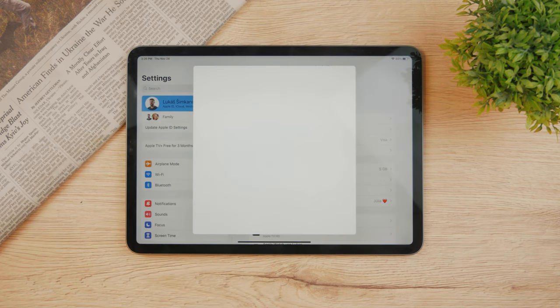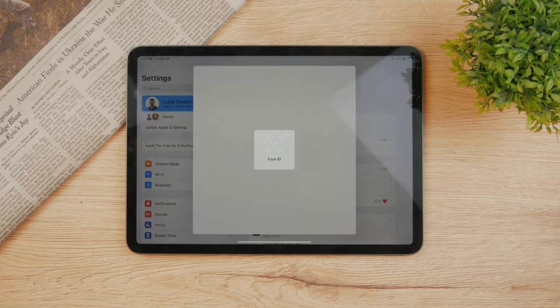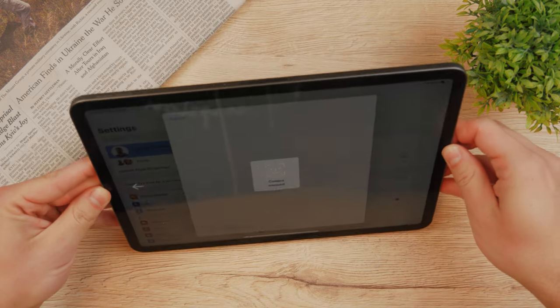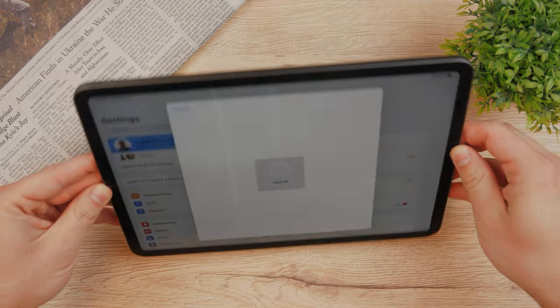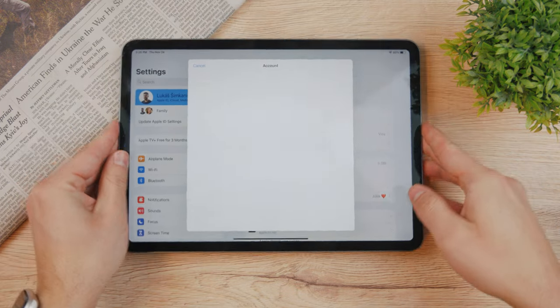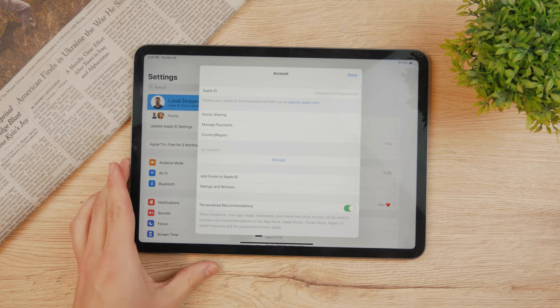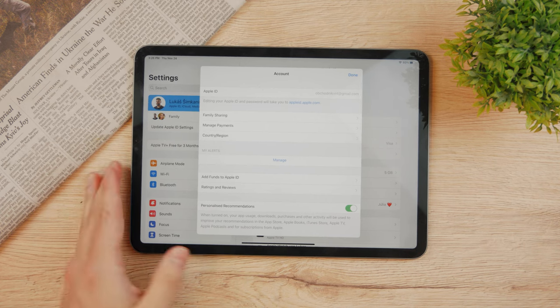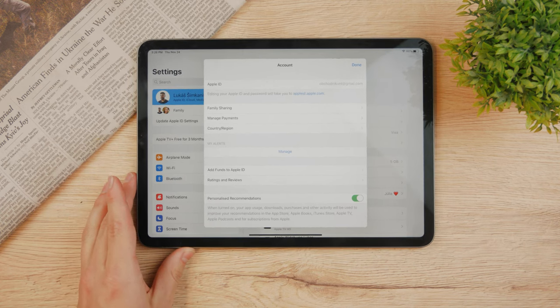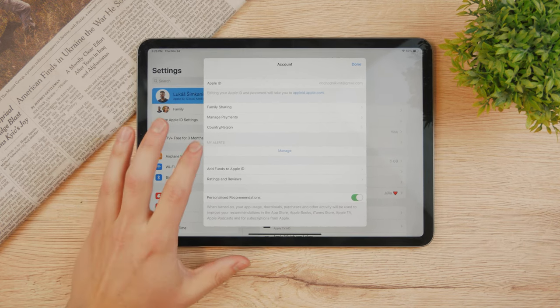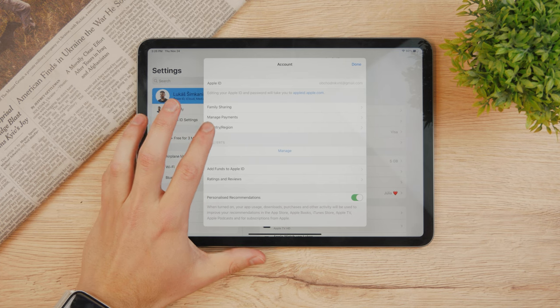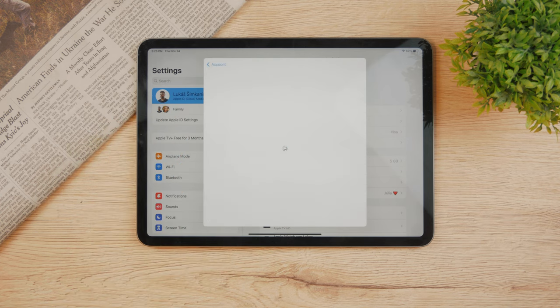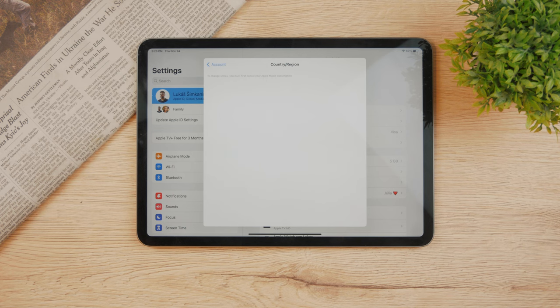Here you're gonna be able to see all of your information regarding your account. It needs your face ID for authentication, and now it shows you all of the important information about your account. Here you also have country and region, so tapping on it allows you to go ahead and change it to something else.